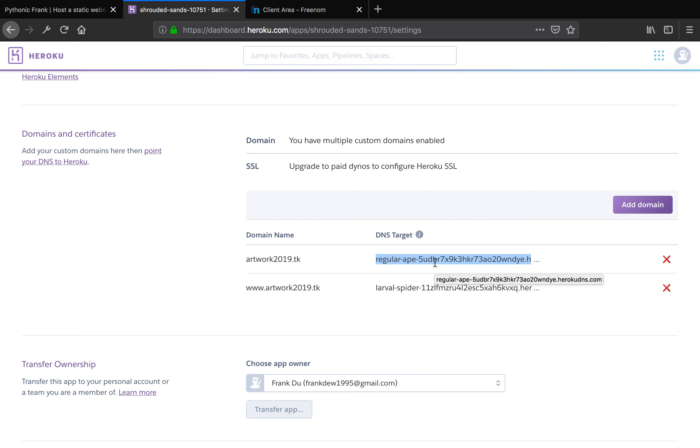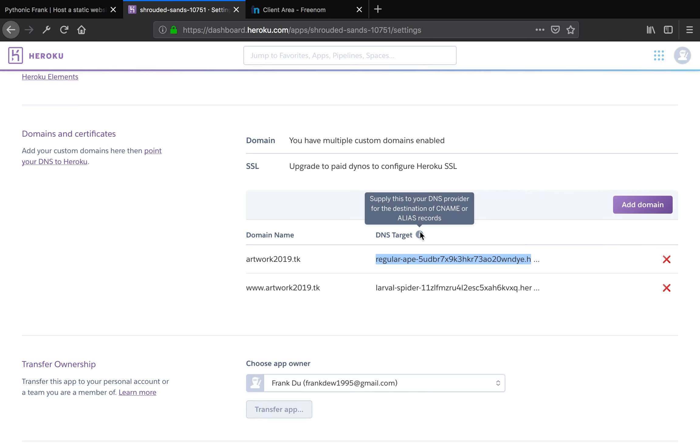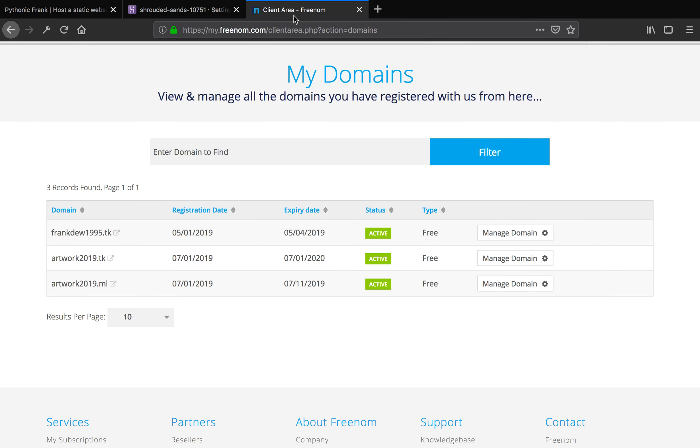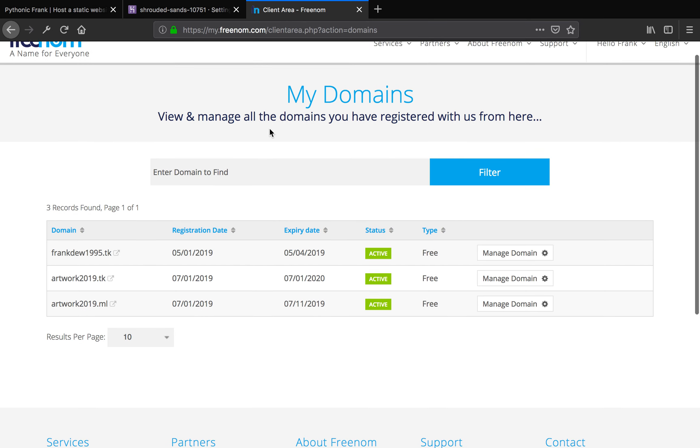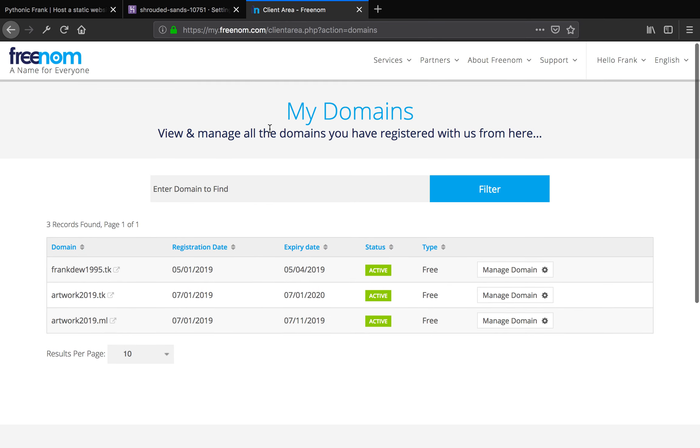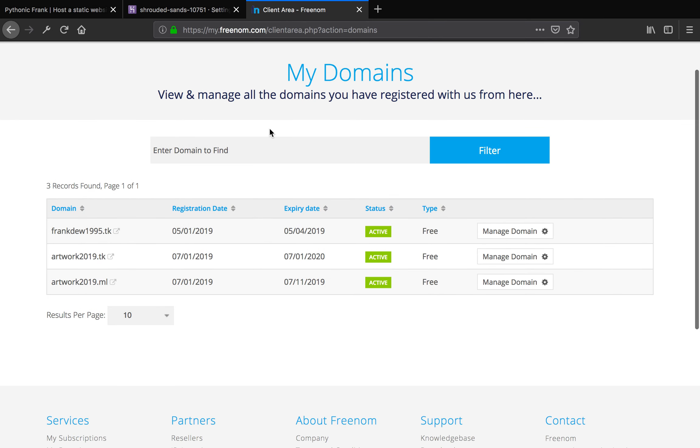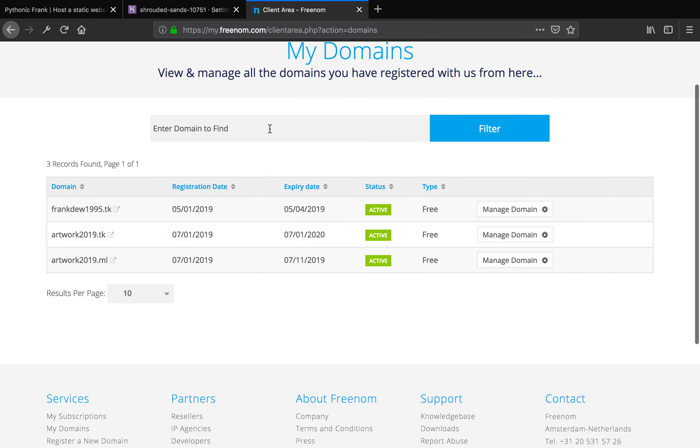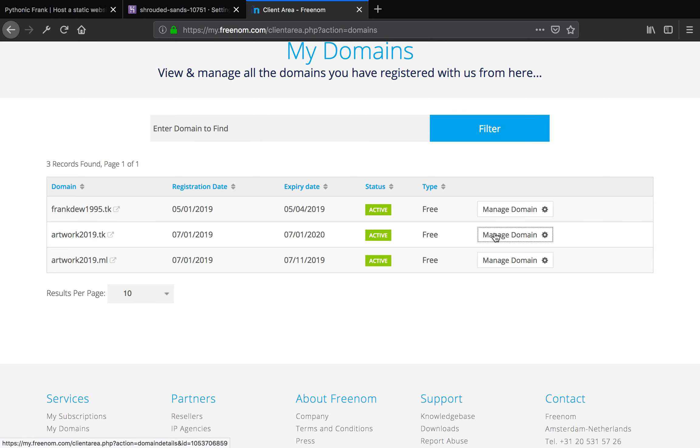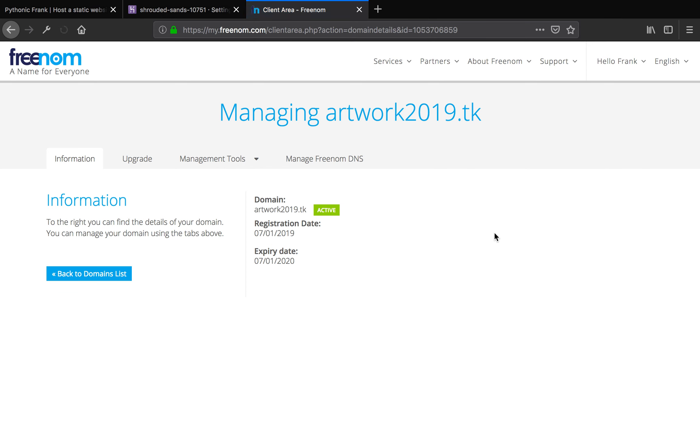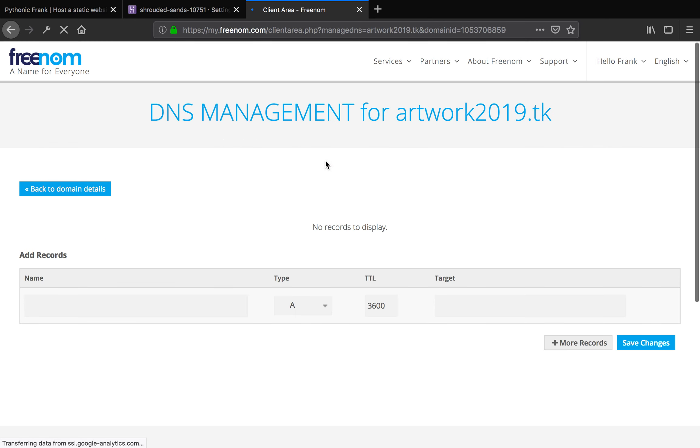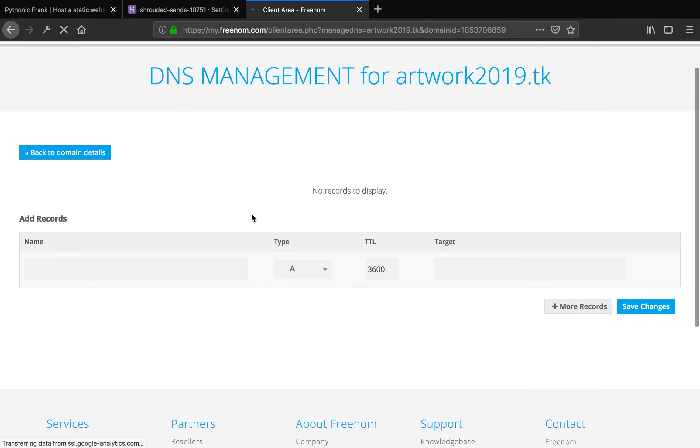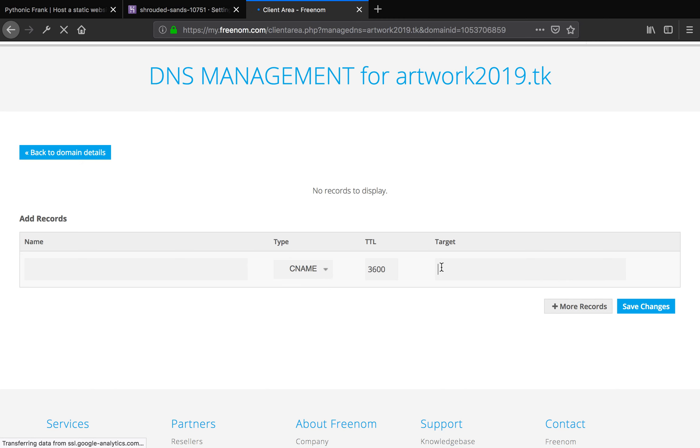Let's go ahead and get this done here. It says you need to set up a CNAME record in your DNS provider. Let's go over the management console here in Freenom. Because we added this custom domain to Heroku, I'm going to click the manage domain here. Next steps, you want to click manage Freenom DNS. Because we want to add a CNAME record here.